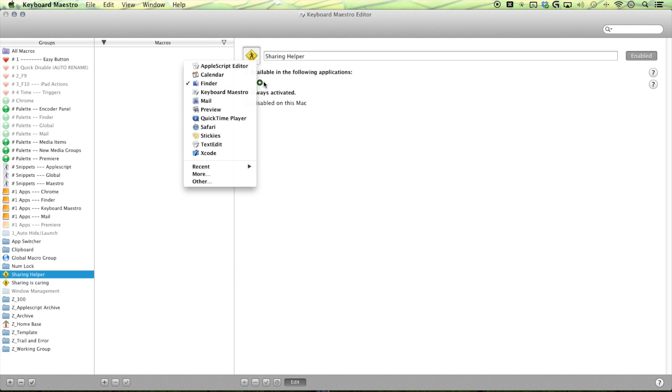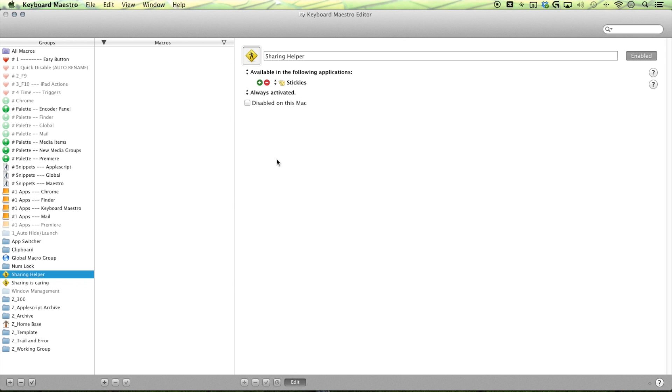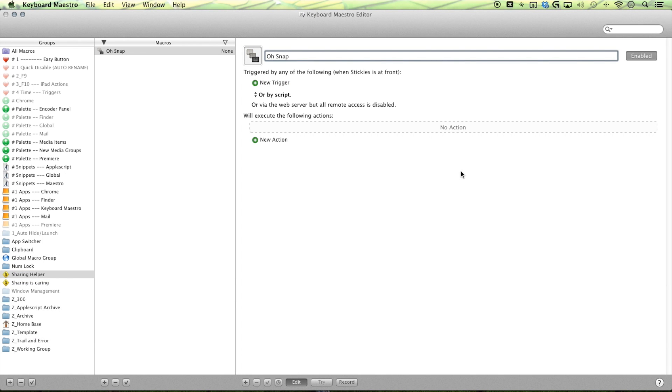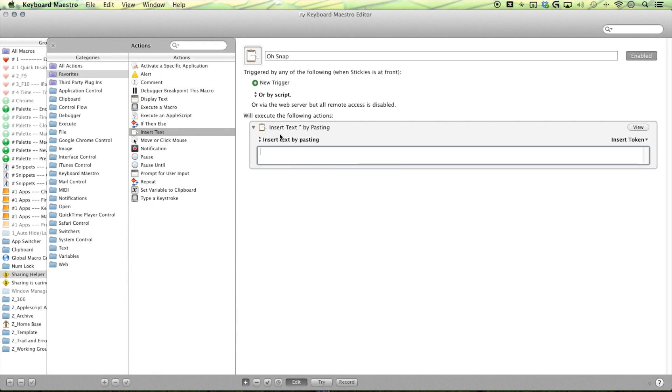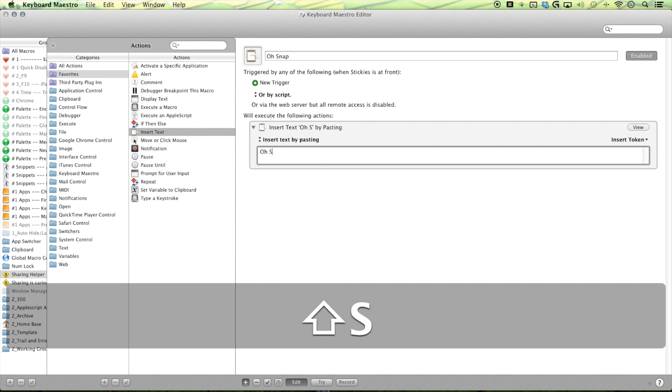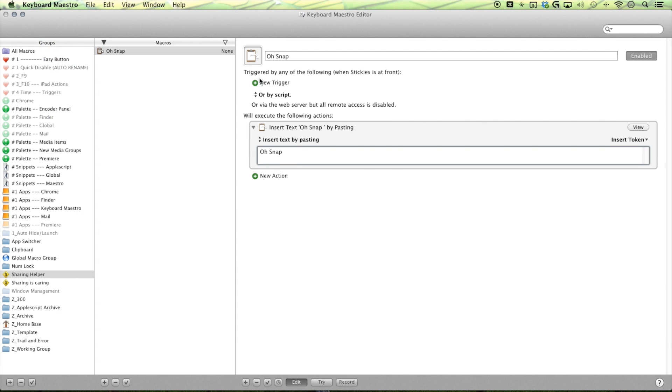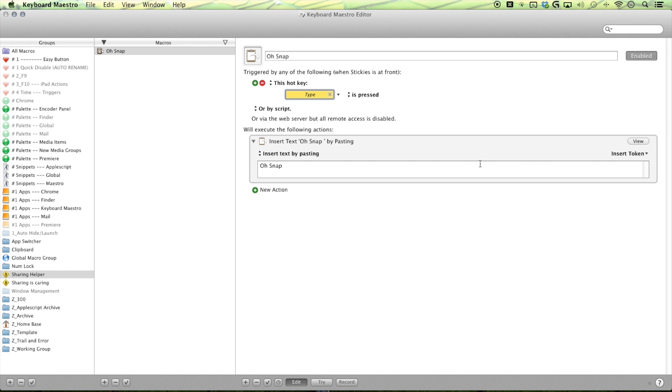So I'm just going to select available in the following applications for now. Hit my little add button and then you can choose from this list here. Go to your recent or you can have a larger selection by going to more or other to browse to it. I'm just going to be using stickies for my example here. I'm just going to make a new macro to use. I'll be calling it oh snap. It's going to be in the insert text and it's going to be inserting oh snap. And I'm going to set my trigger to my F10 as usual.